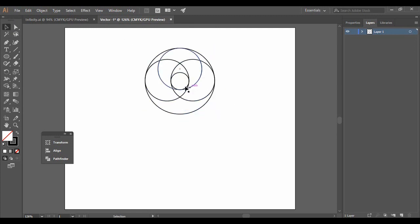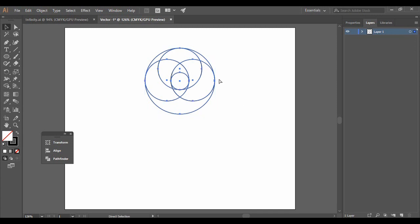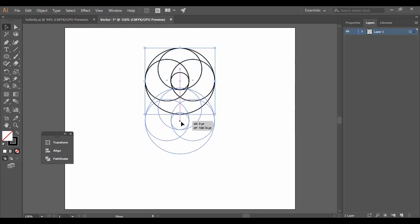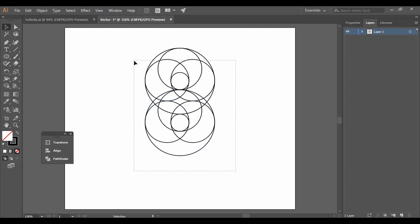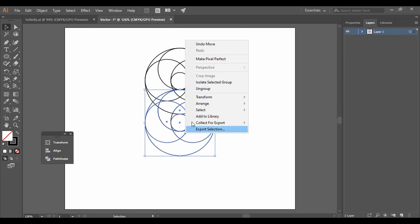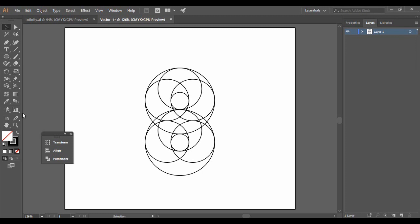Select all the circles, right-click, and choose Group — now all of them are grouped so selecting one selects all. Press Ctrl+C to copy and Ctrl+Shift+V to paste in place, then drag this new grouped shape to another position. Select it, right-click, and choose Ungroup.